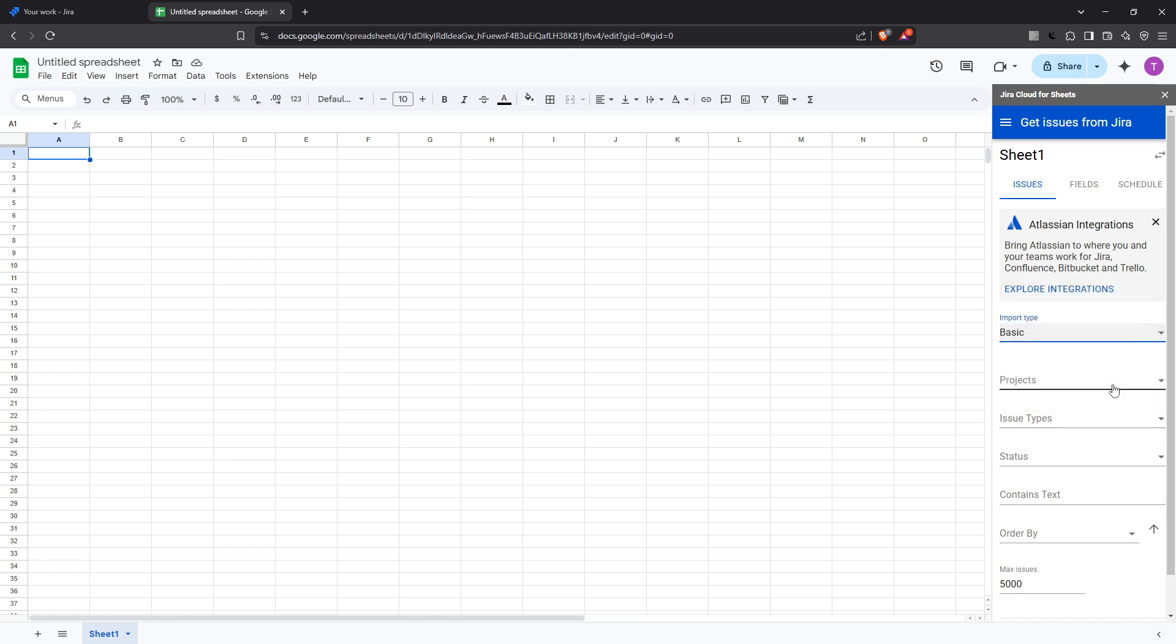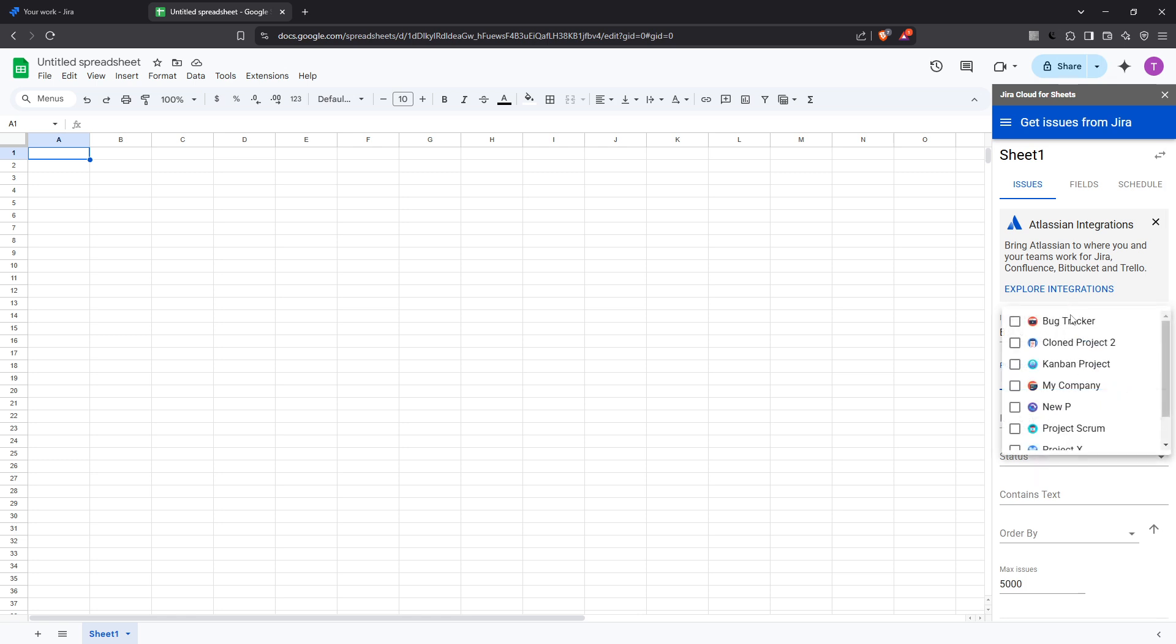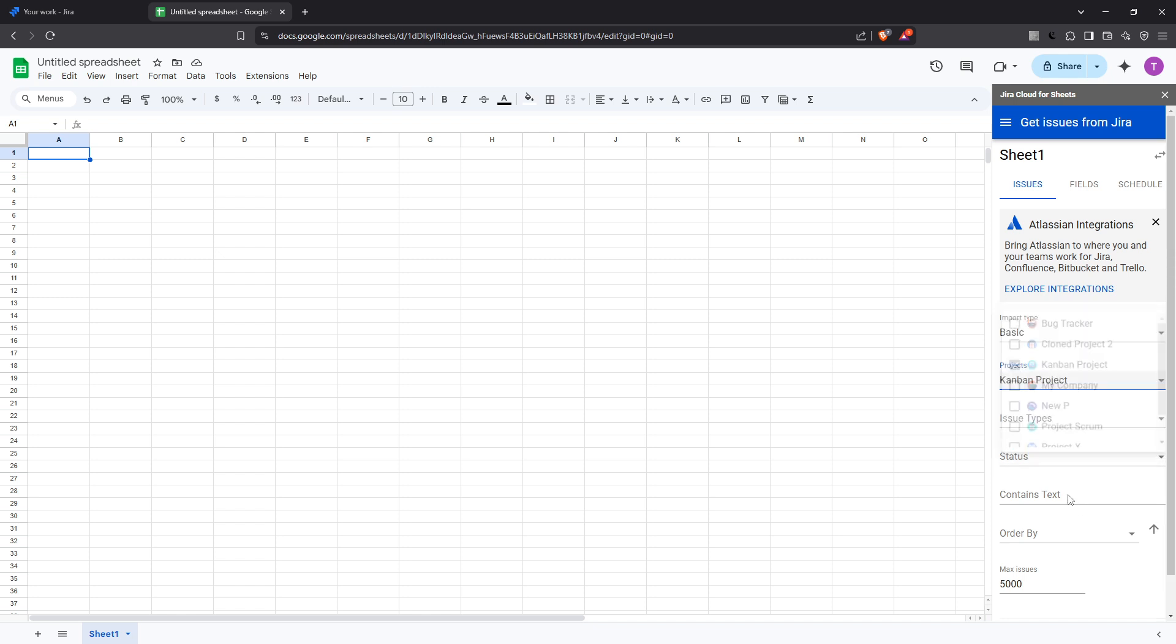Once you've set your criteria for importing, the last step is simple. Click on 'Get issues now' and you'll see your selected Jira issues populate into the Google Sheet. This live data connection means your sheet will update automatically, providing real-time insights into your project status and progress.